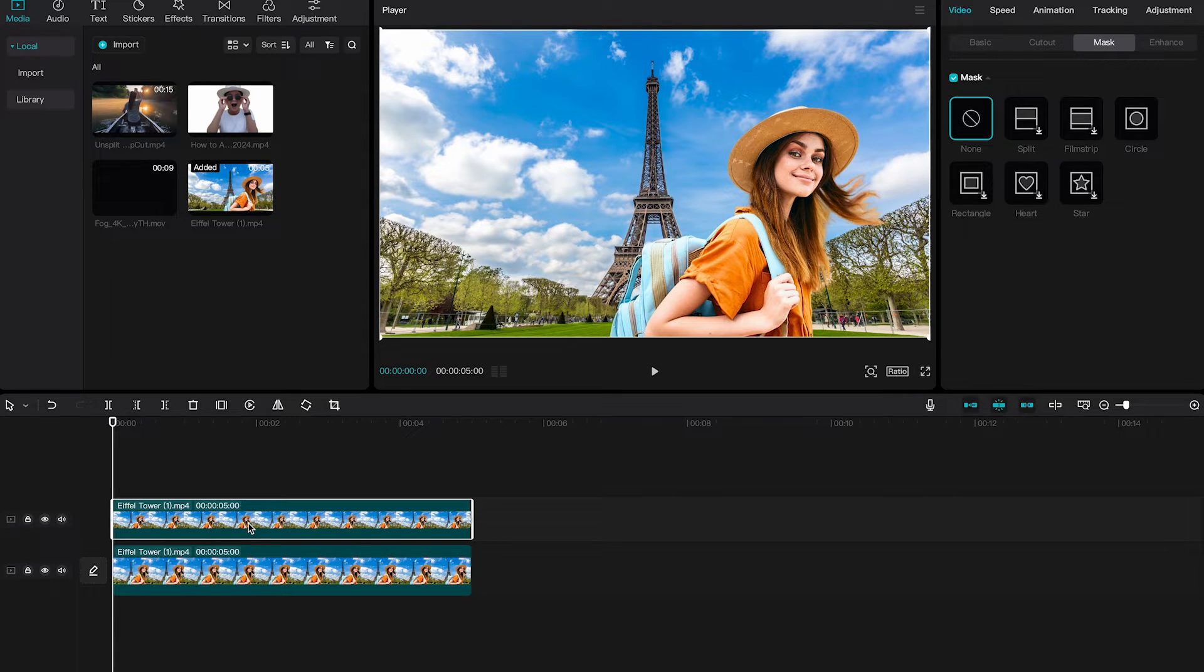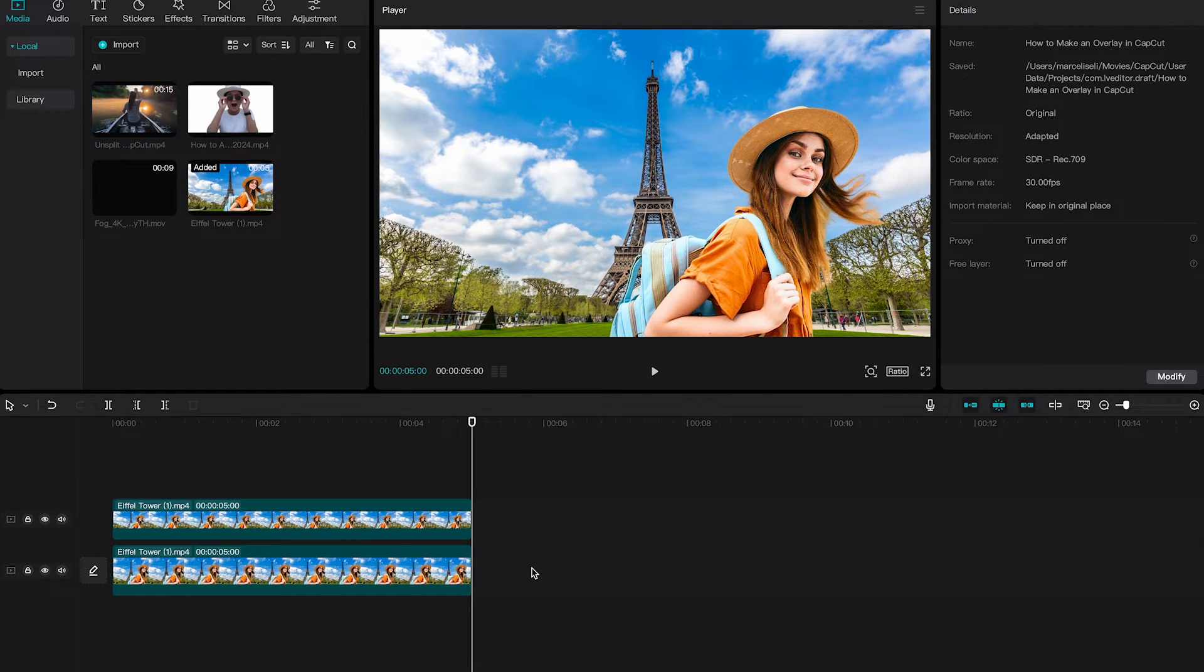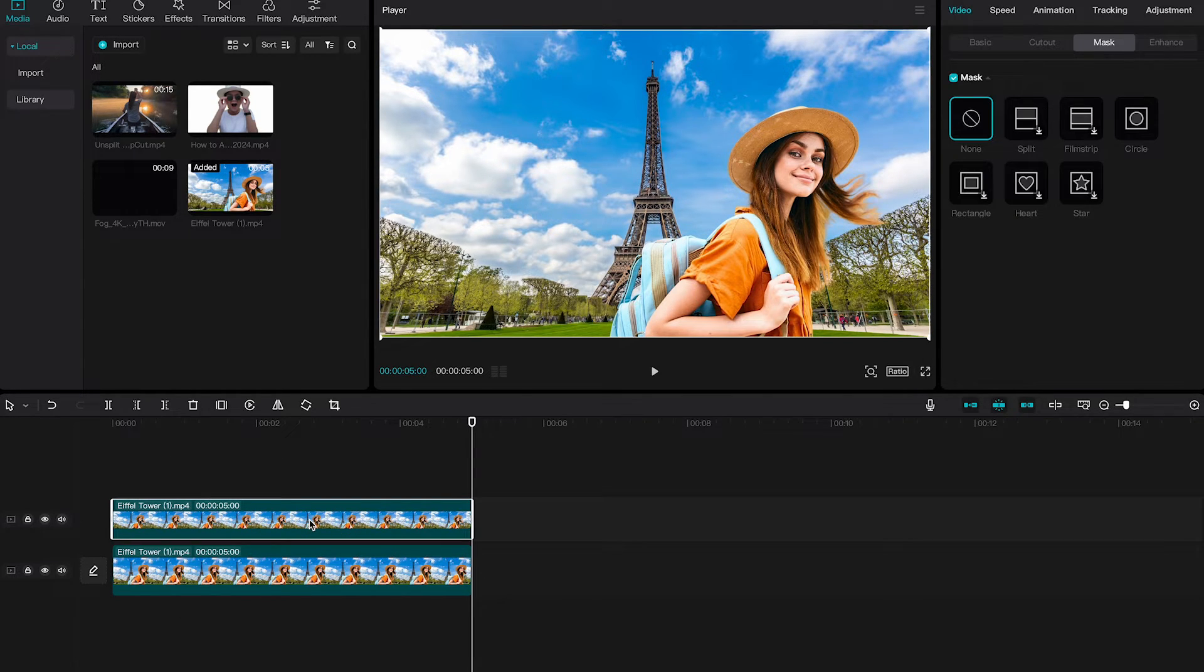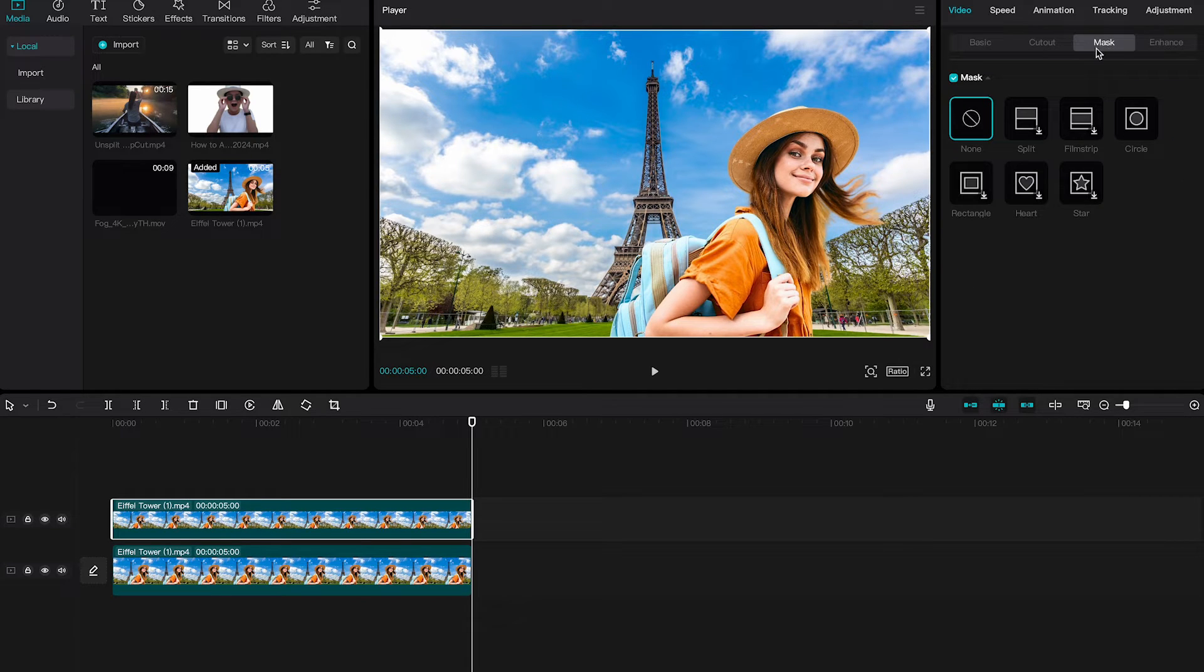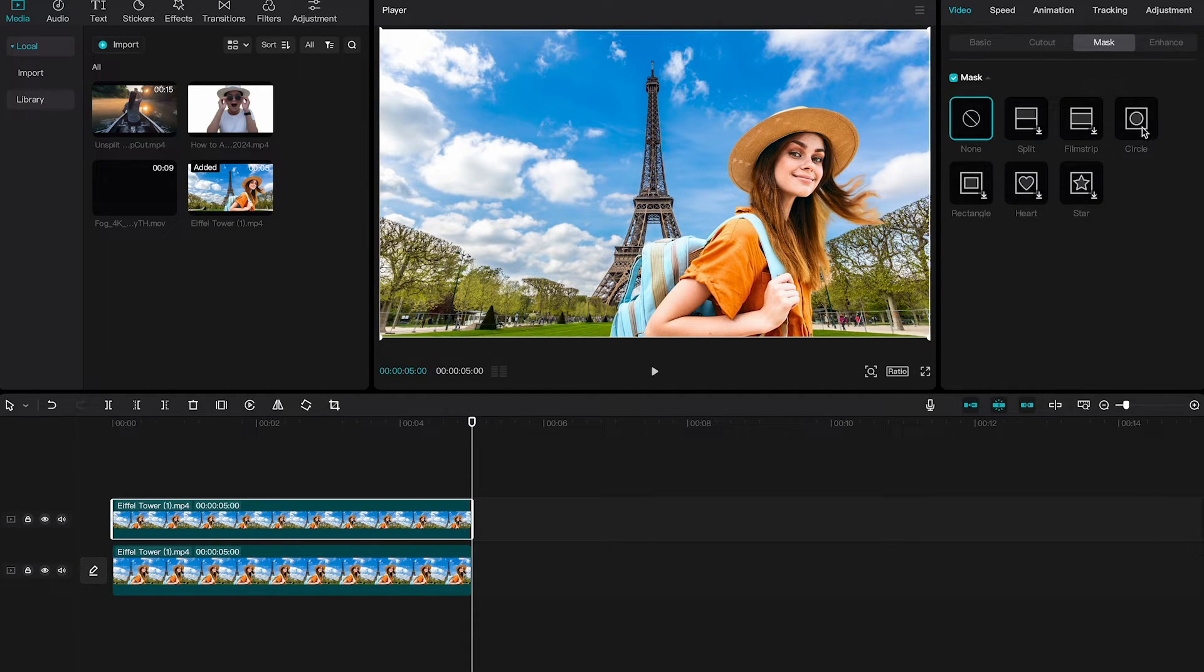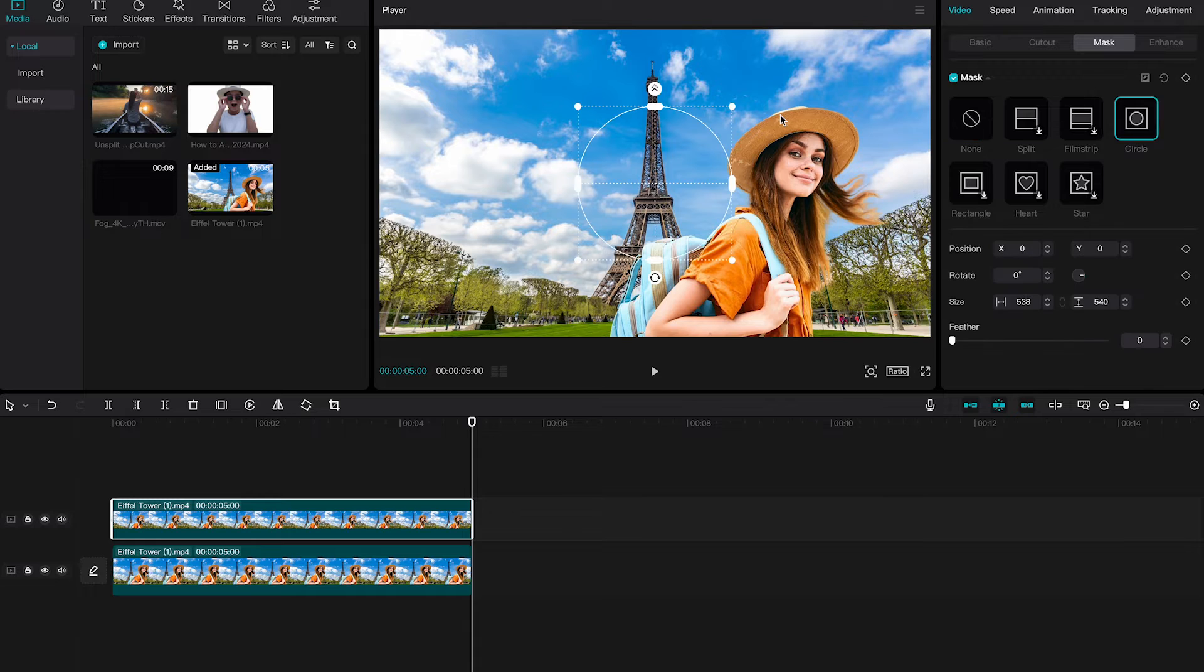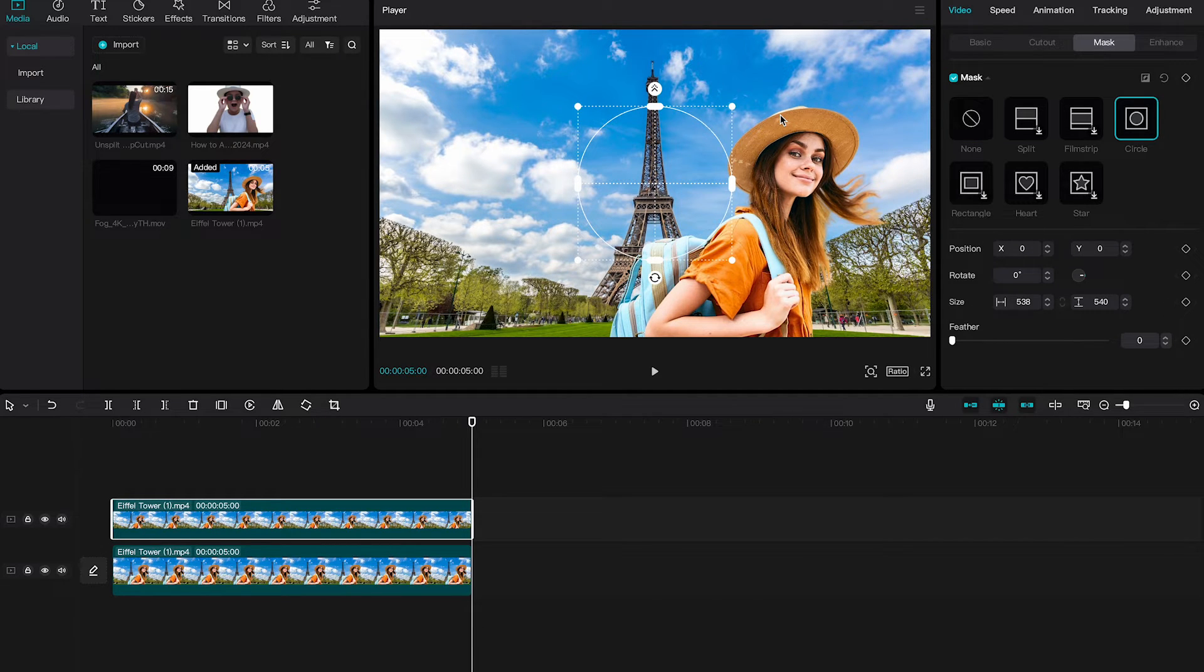As we already have the overlay, we need to take care of the mask. To do that, make sure that your overlay is selected, and then in the upper right corner click on mask. And as we want to blur her face in this case, we will use a circle mask, so I'll click on circle. In the player window you will then see this mask.